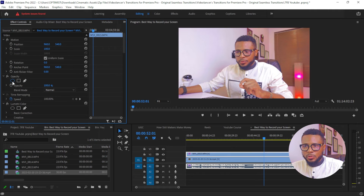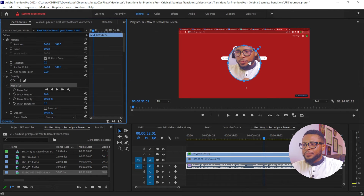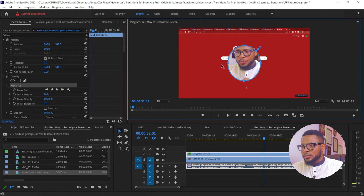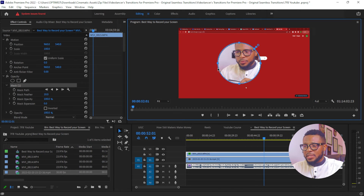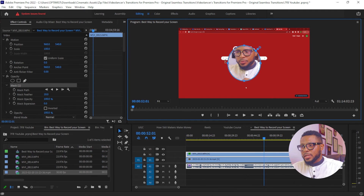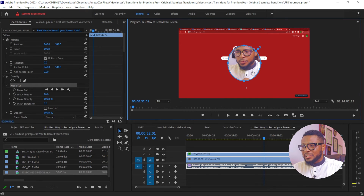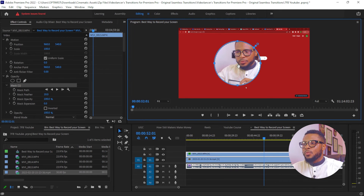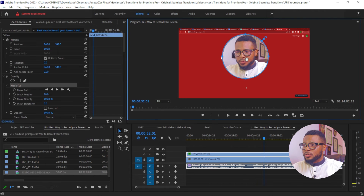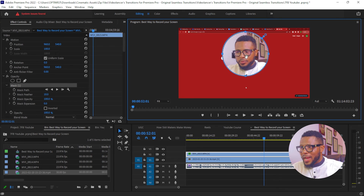Go to Effect Controls and then go to Opacity, click on the mask tool, and it will create a mask shape. Hold down Shift on your keyboard and drag to form a perfect circle. If you don't hold down Shift, you won't get a proper circle shape. Hold Shift and drag to get a perfect circle mask for your face.